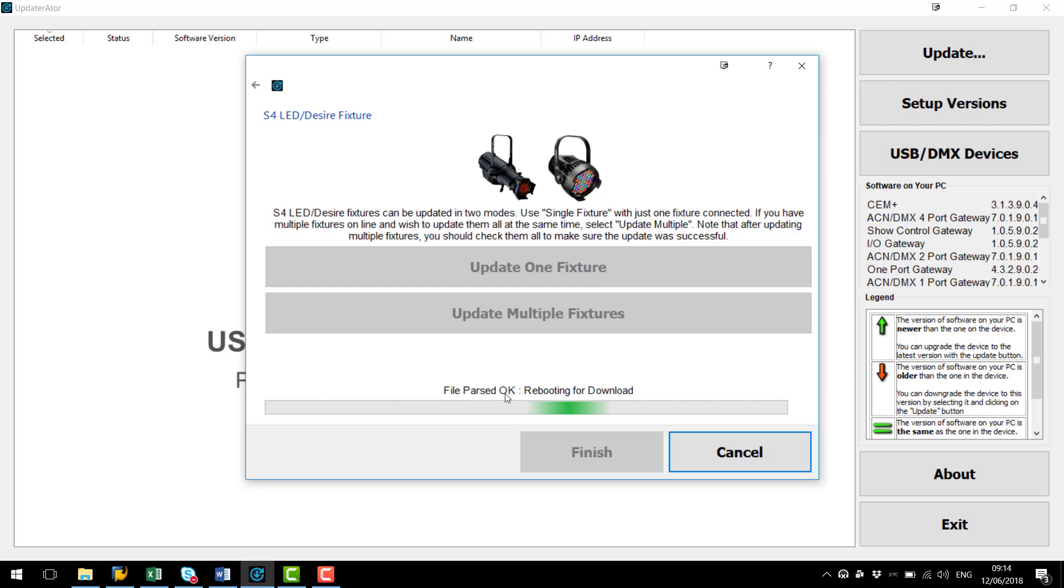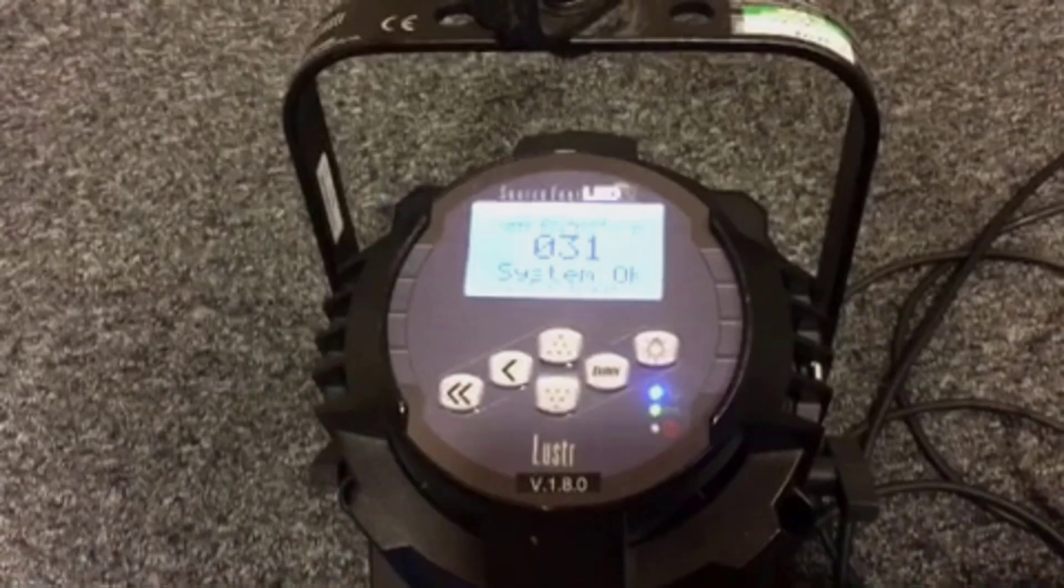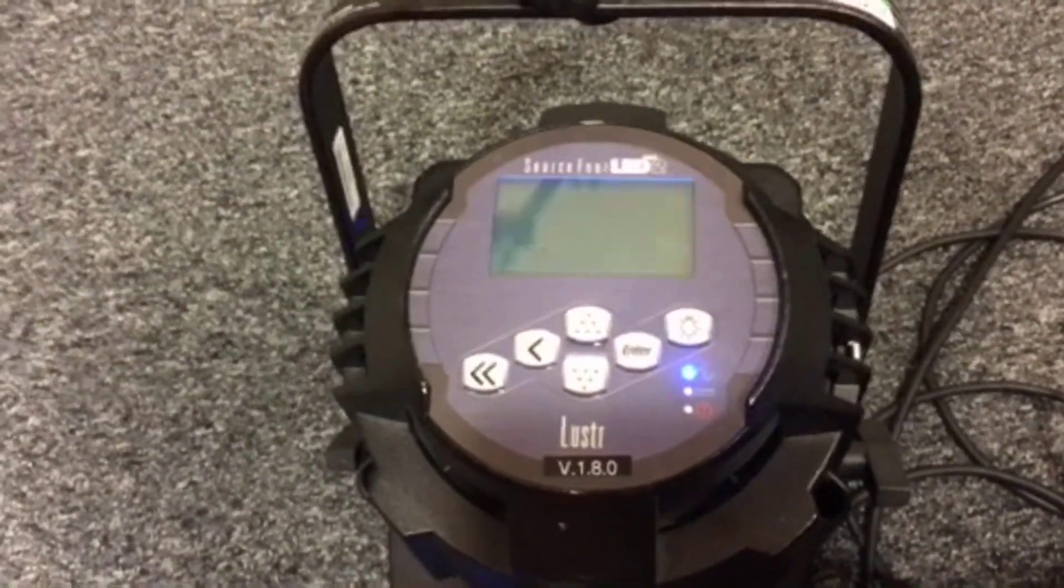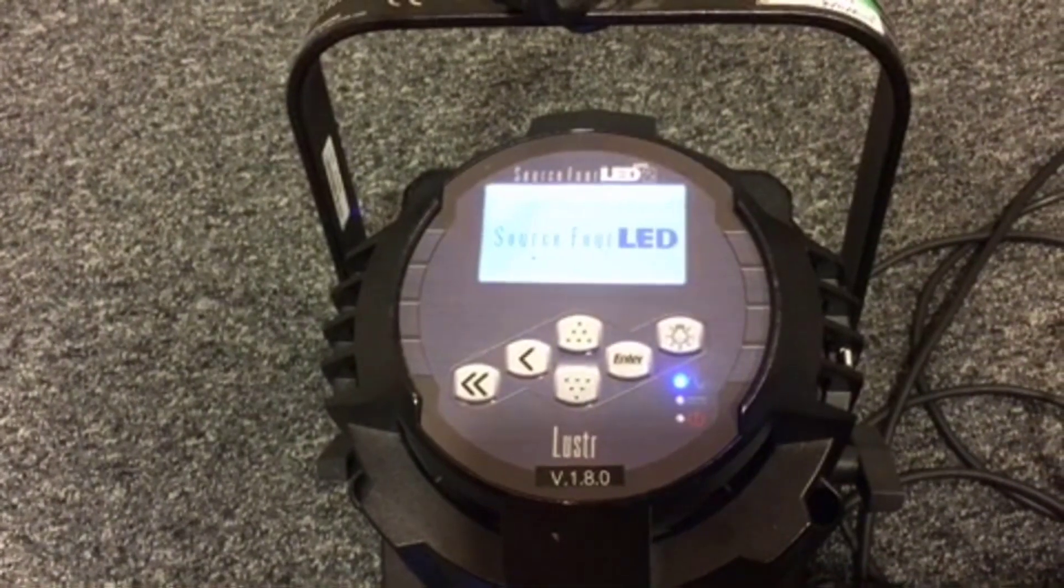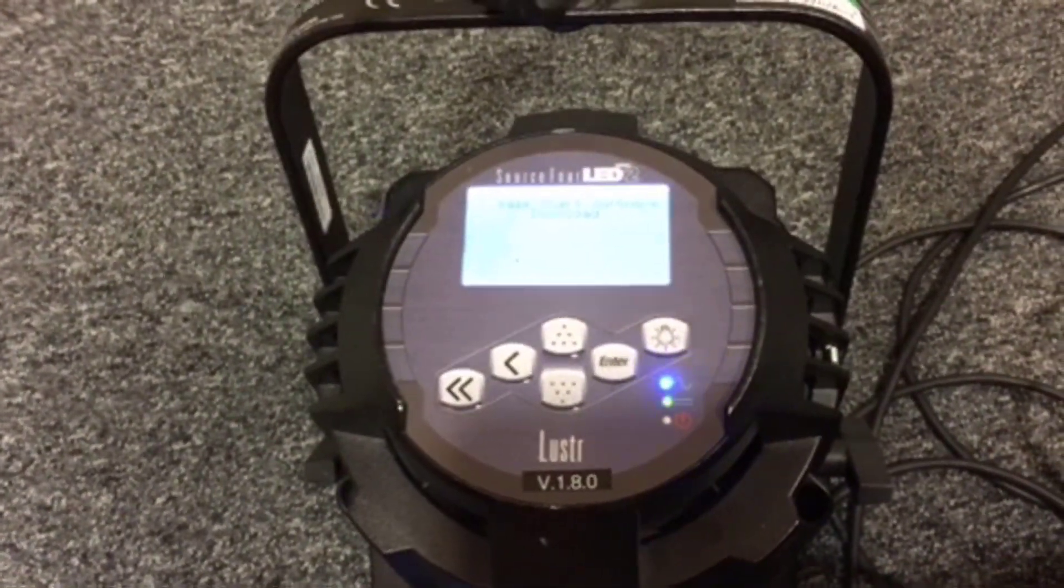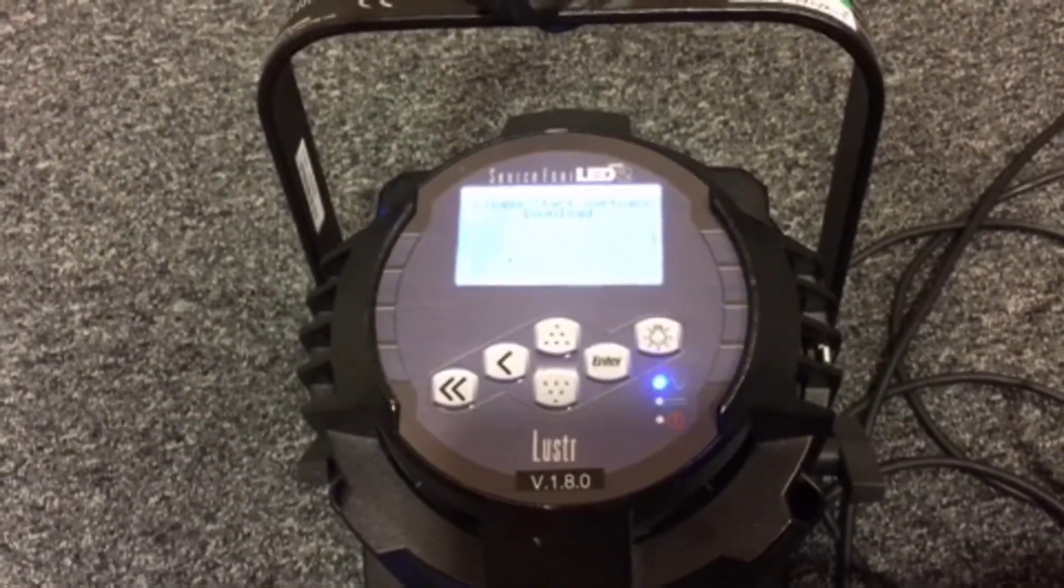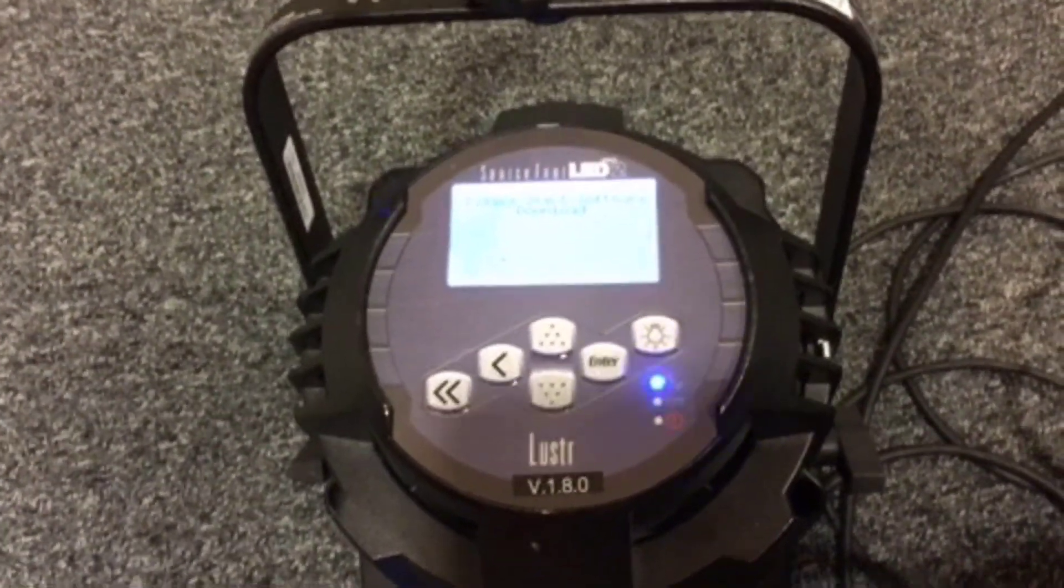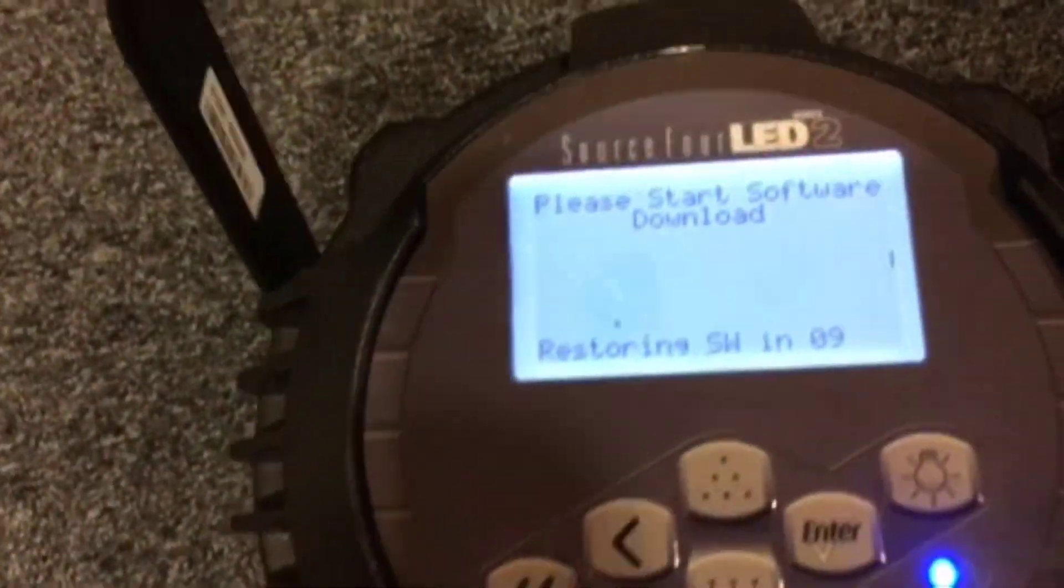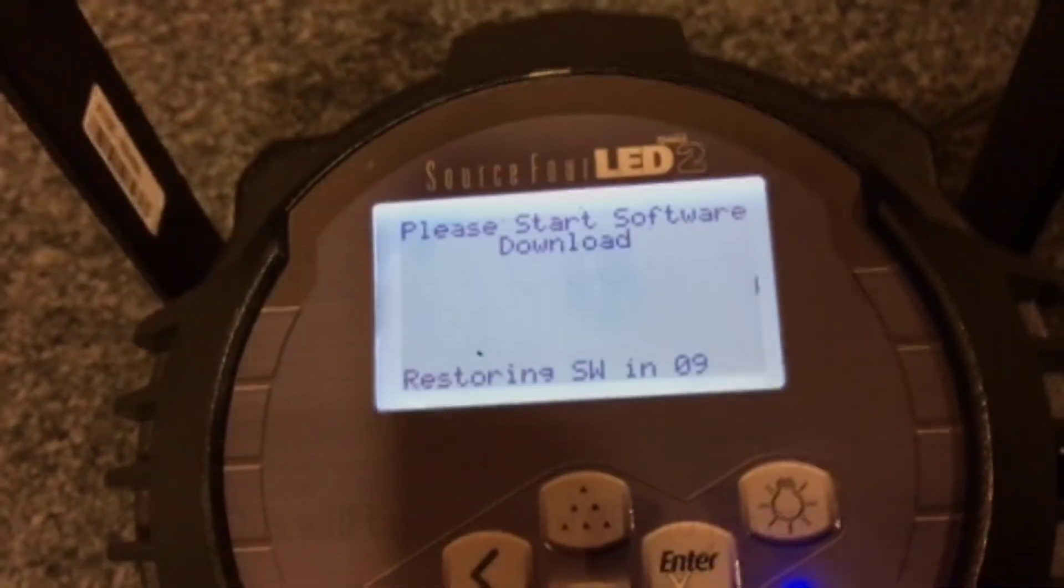And now you can see Updaterator is passing the code and rebooting the fixture for download. As you can see here the fixture is now rebooting for download. Once the fixture has rebooted you can see here it will now start displaying Please Start Software Download.